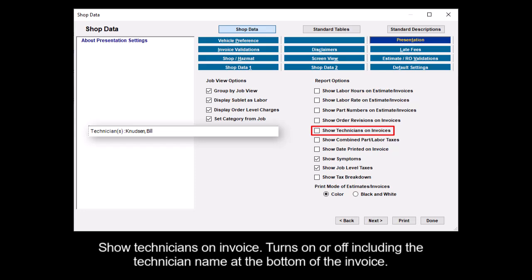Show technicians on invoice turns on or off including the technician name at the bottom of the invoice.